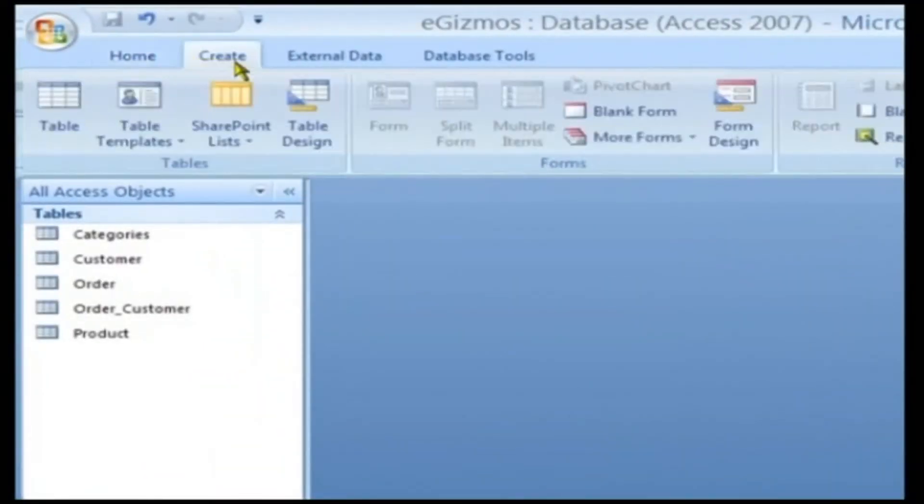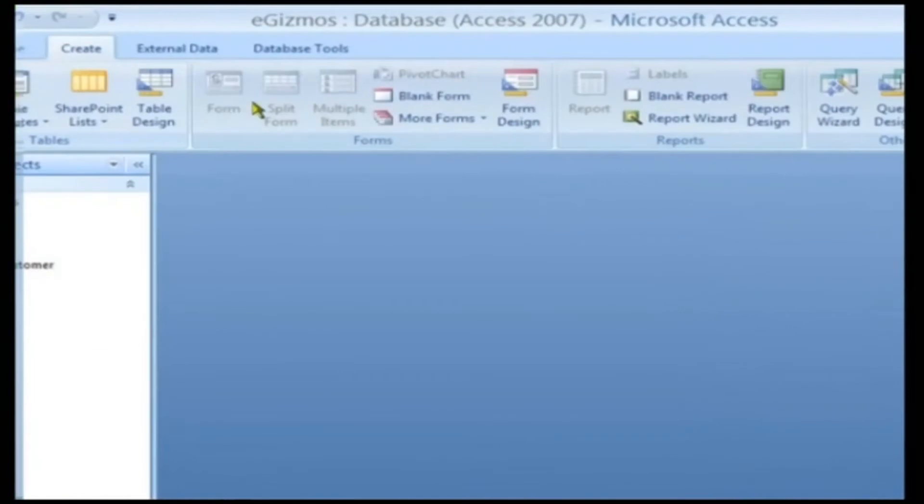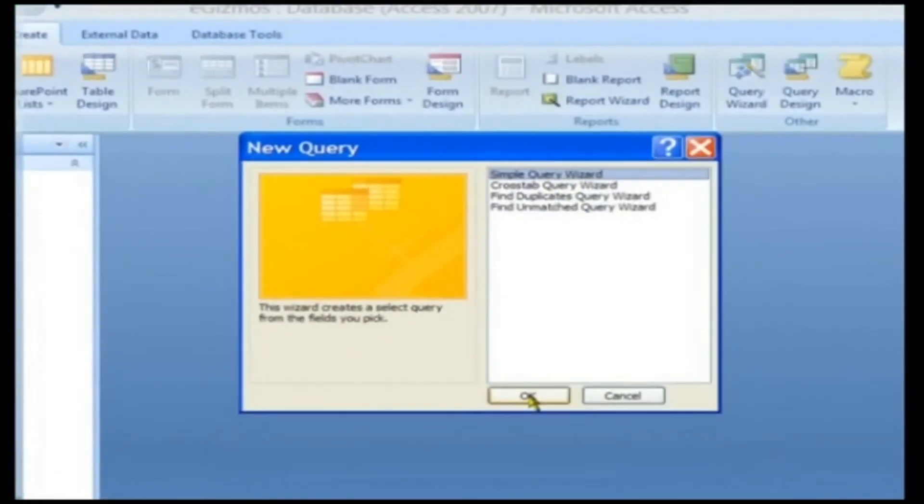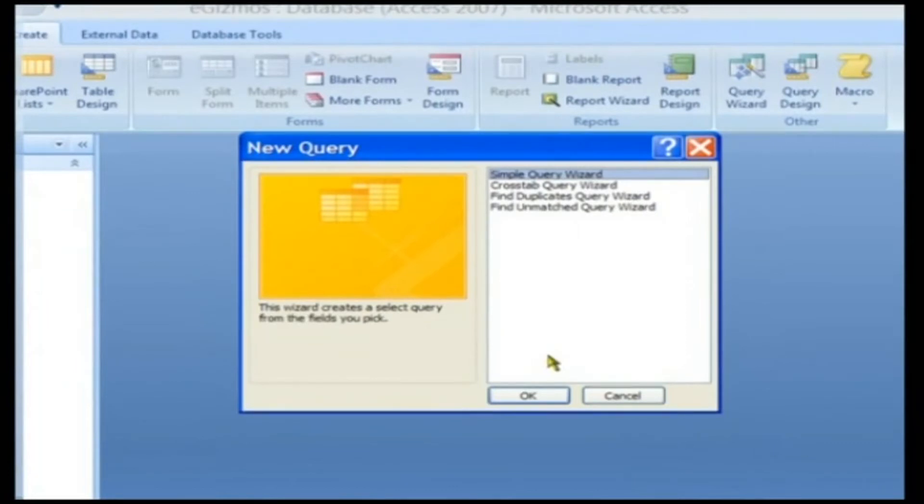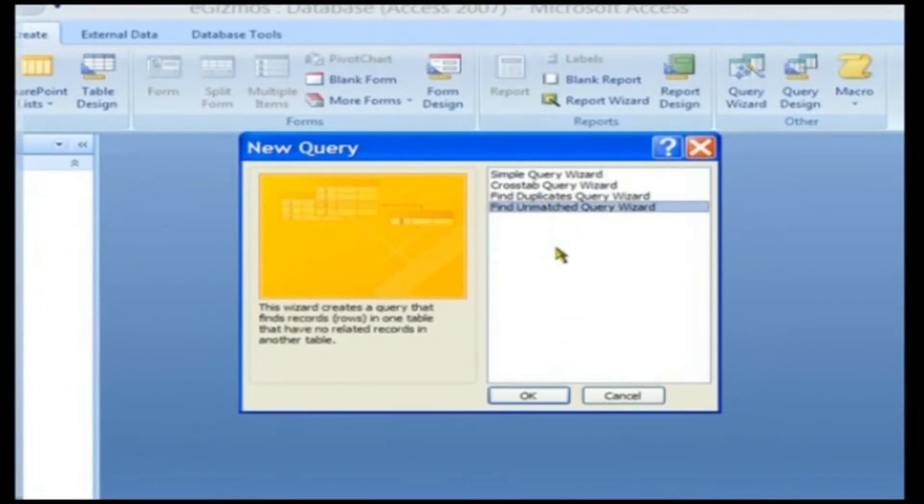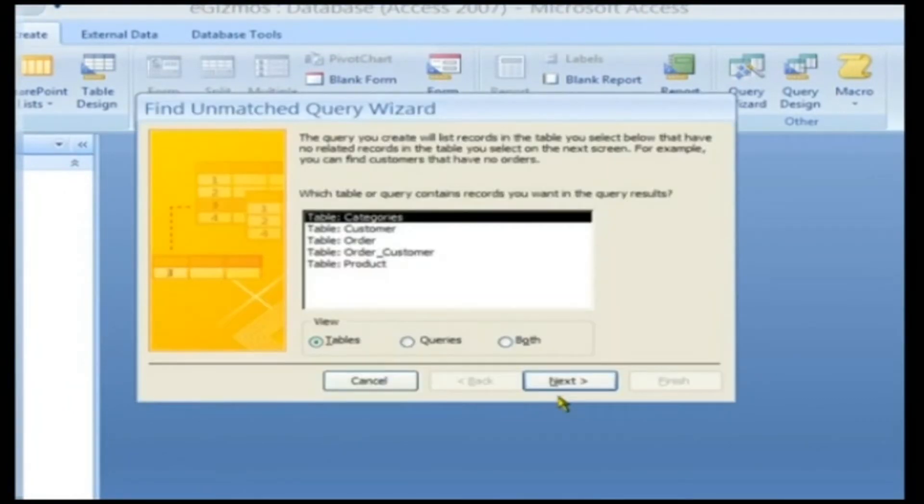Click on the Create tab. Click on the Query Wizard button. This opens the New Query dialog box. Click on the Find Unmatched Query Wizard. Click the OK button to continue.